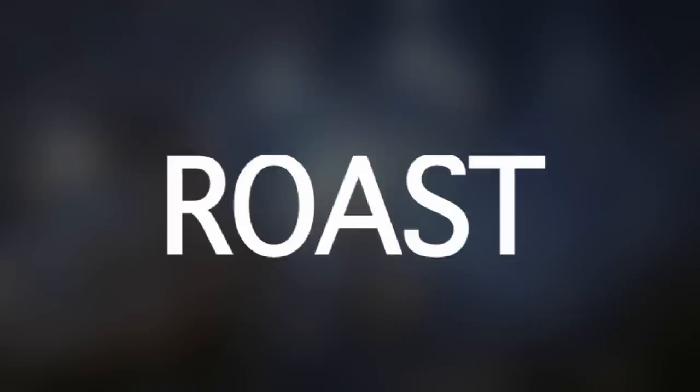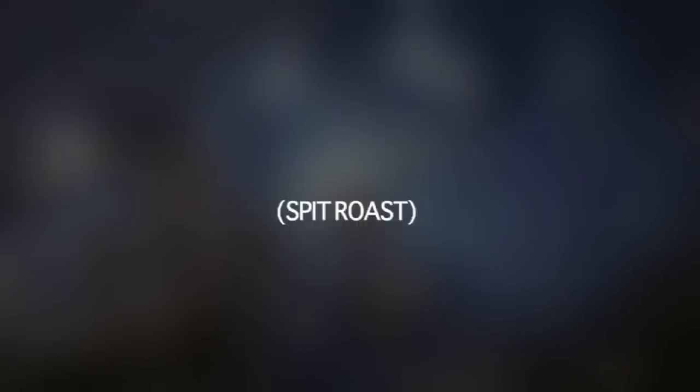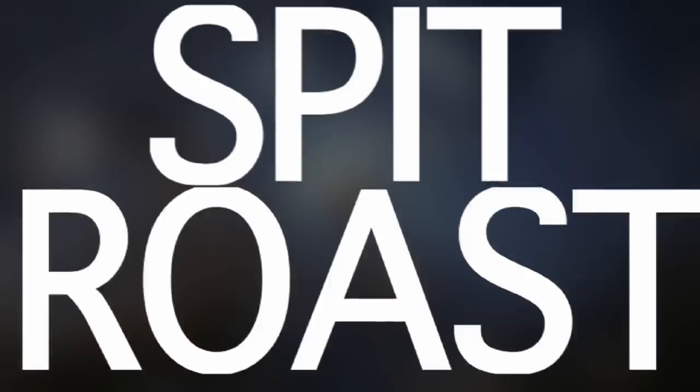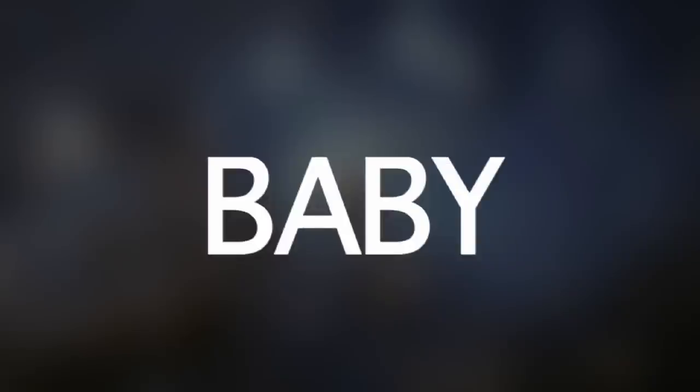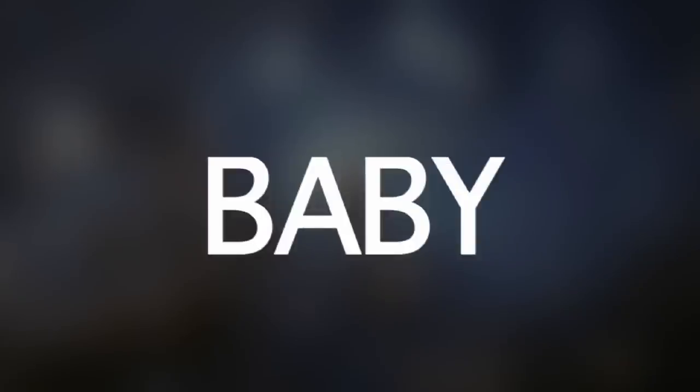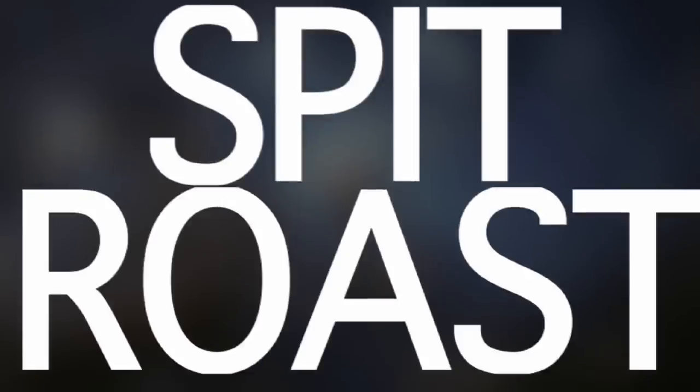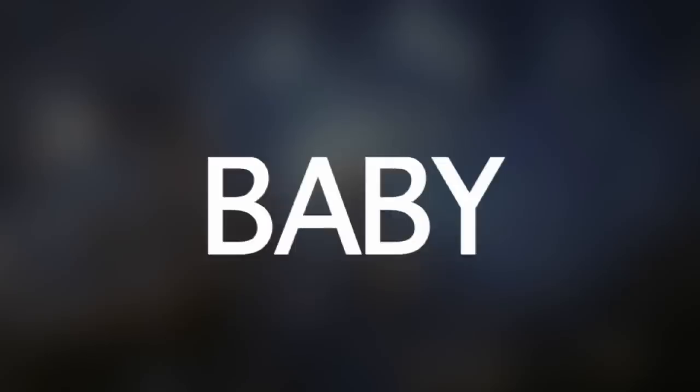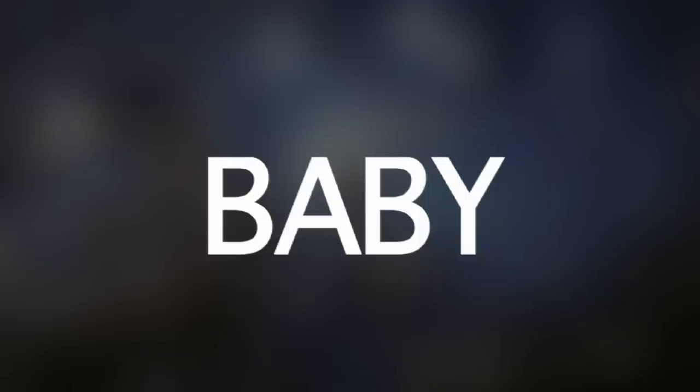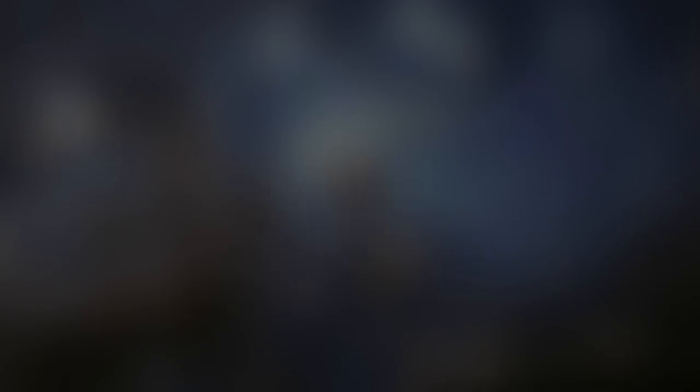Spit roast, spit roast, spit roast, baby. Spit roast, baby. Delicious. Spit roast, spit roast.